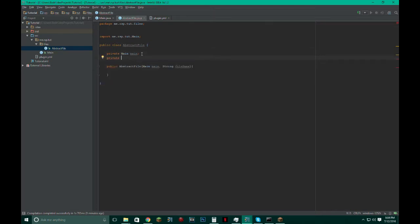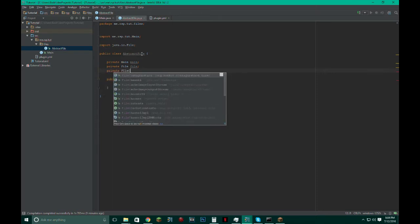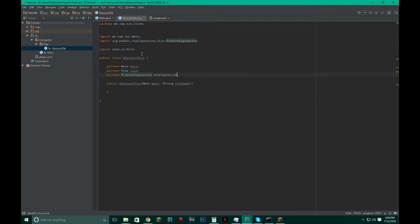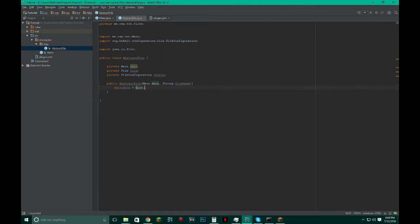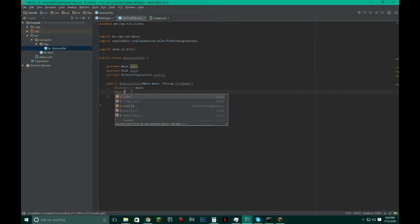So I want to create more variables: File, import that from java.io, private FileConfiguration, just name that configuration, or just name that config for short. So this.main equals main, just set the variable real quick. Okay, so now we want to initialize the file part.